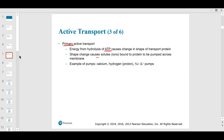Shape changes cause ions and parts of the protein to be pumped. Sometimes the protein has to change shape to get things through — that's a pump. Calcium pumps are important, especially in cardiovascular physiology, because calcium is needed for muscle contraction. The more calcium you pump into a muscle like the heart, the stronger the contraction.